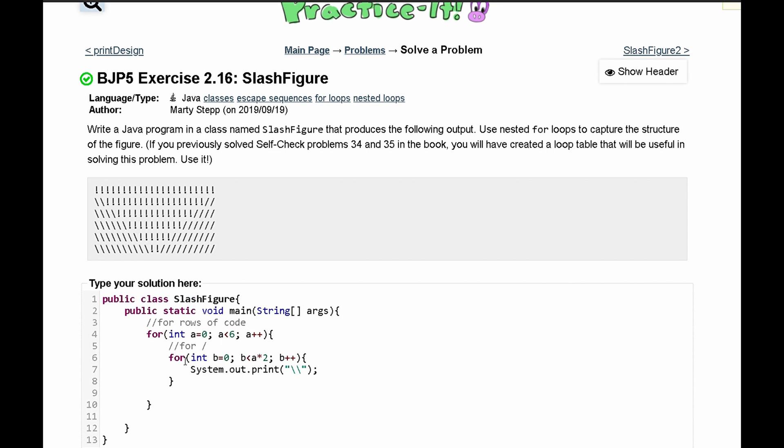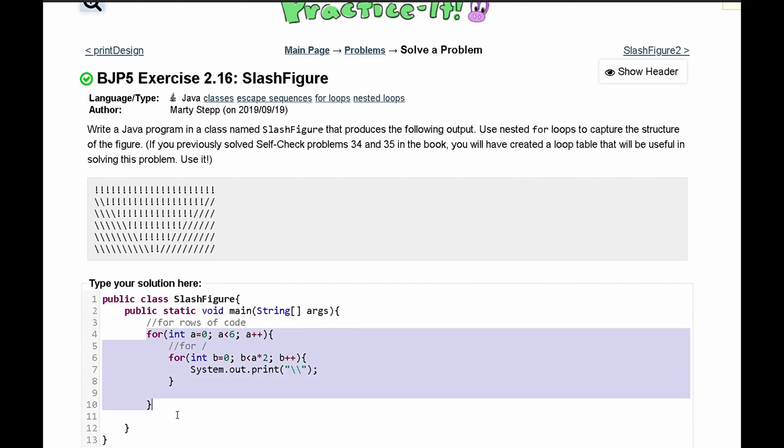And the way this is working is that if b is equal to zero and a is equal to zero we're not outputting anything. But if b is equal to zero and a is equal to one, because after this breaks out of this loop it'll increment a to one, then we are going to print out two of these backslashes.